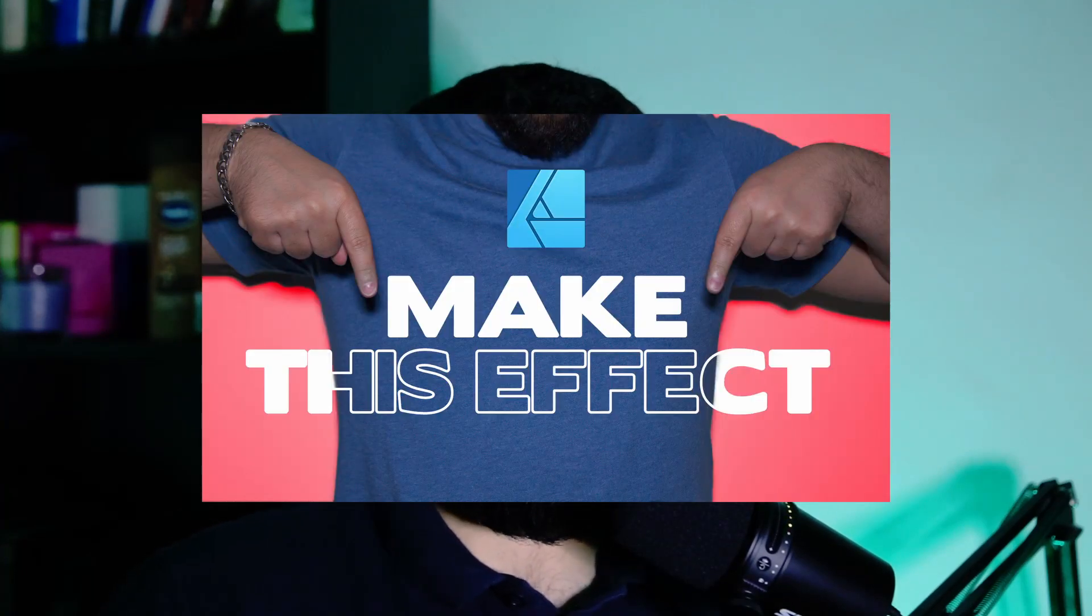Did you see the thumbnail for this video? If not, here it is. Now today I'm going to show you how you can make this effect, and by the way, it's a lot easier than you think. Let's go!